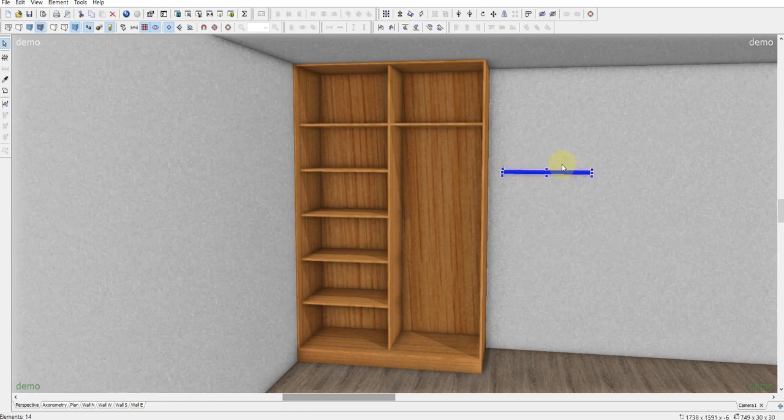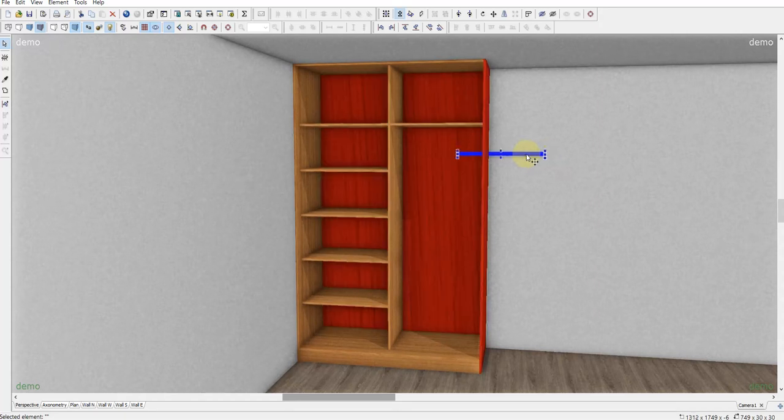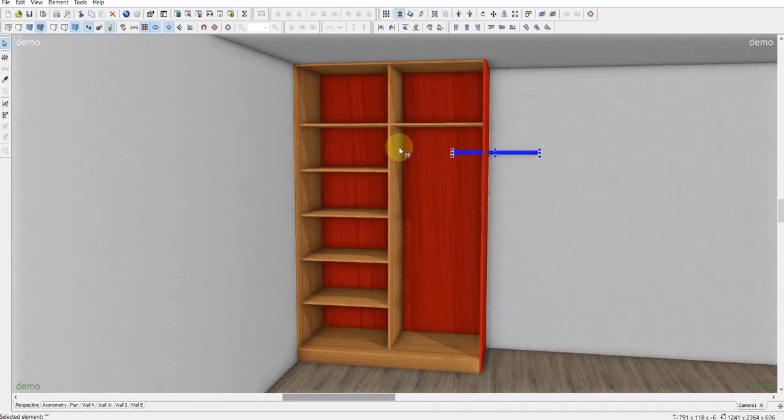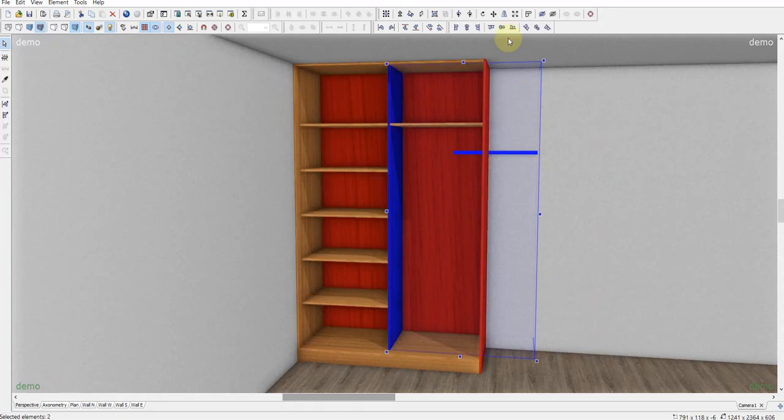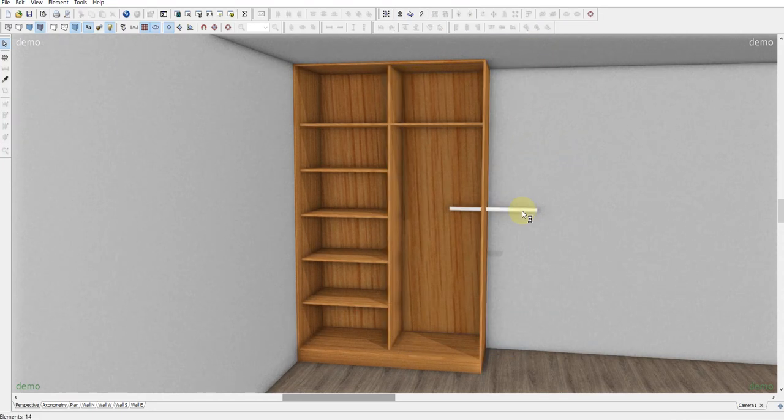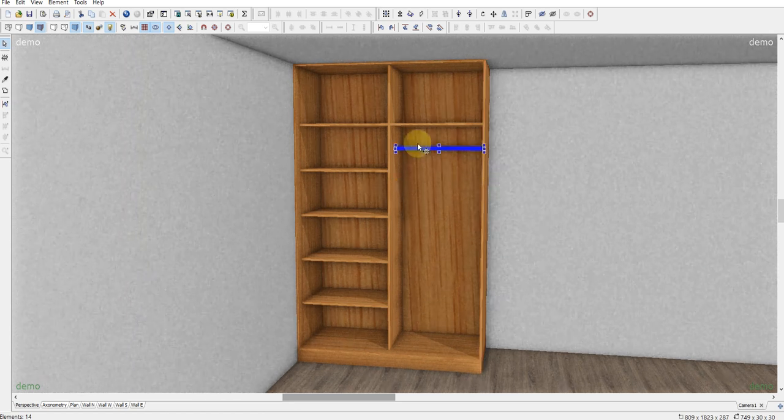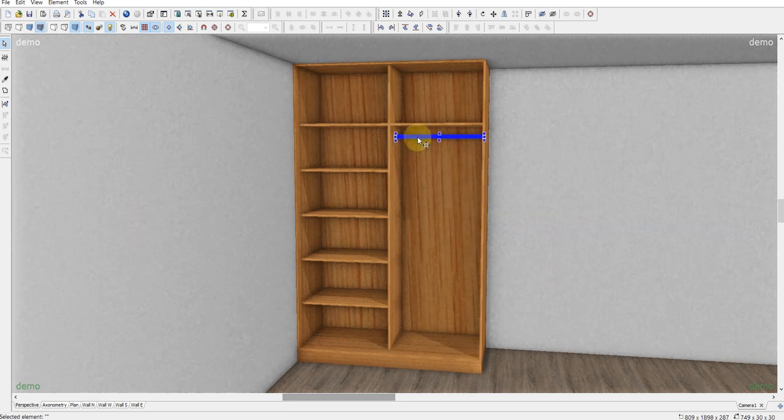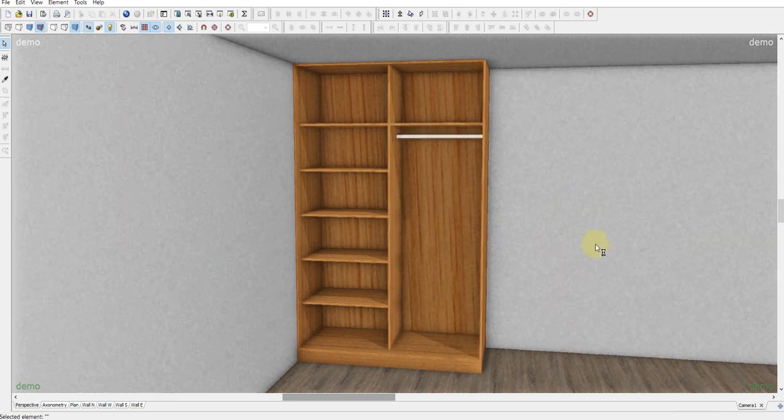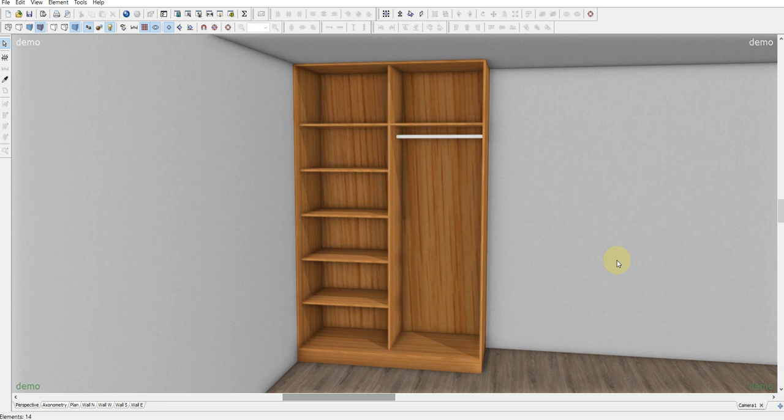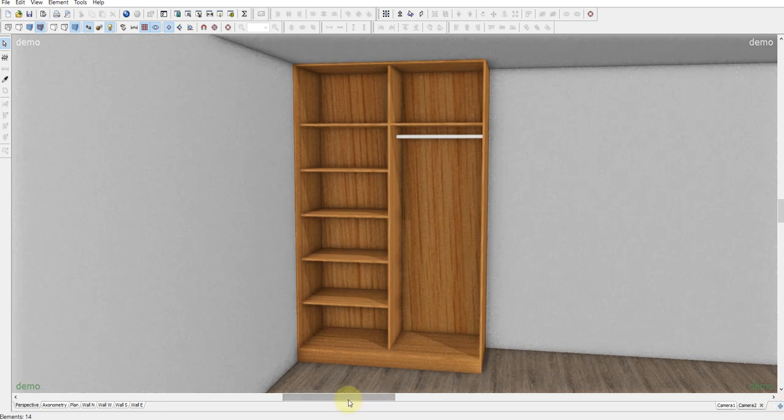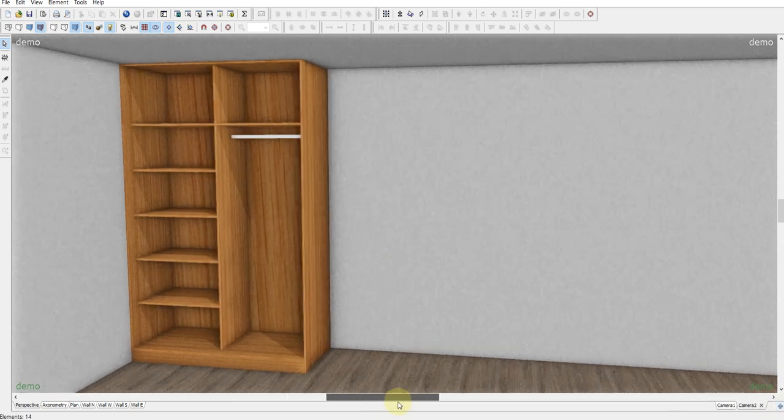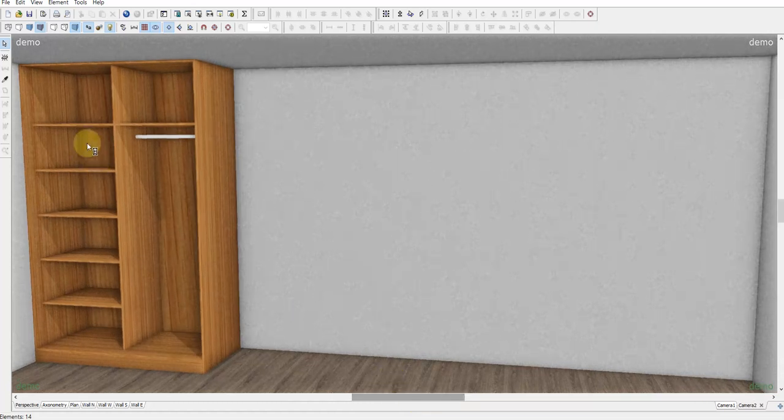I got this element from my catalog. Z axis and moving it here. Like this. And we only need doors. So let's move right.